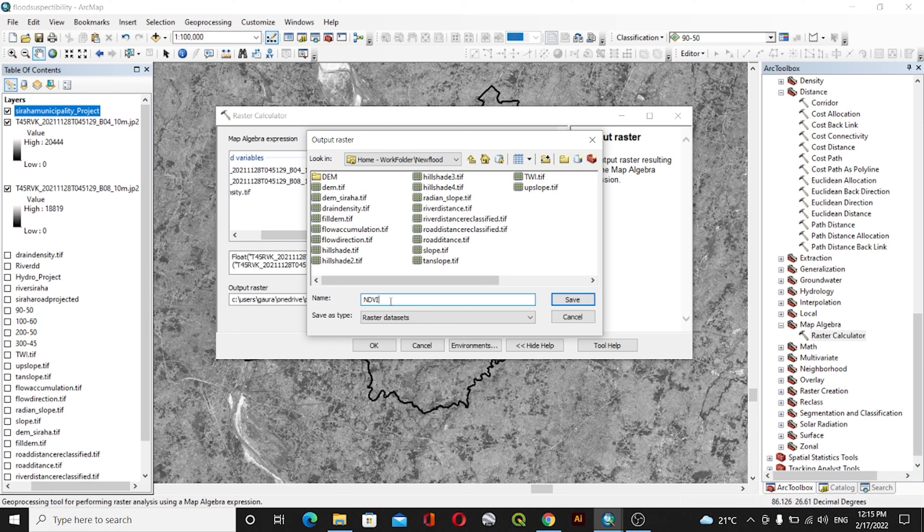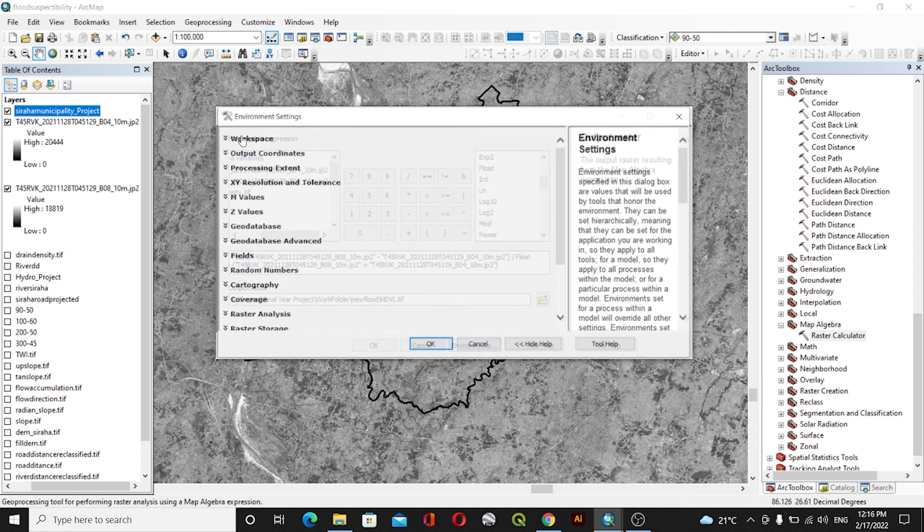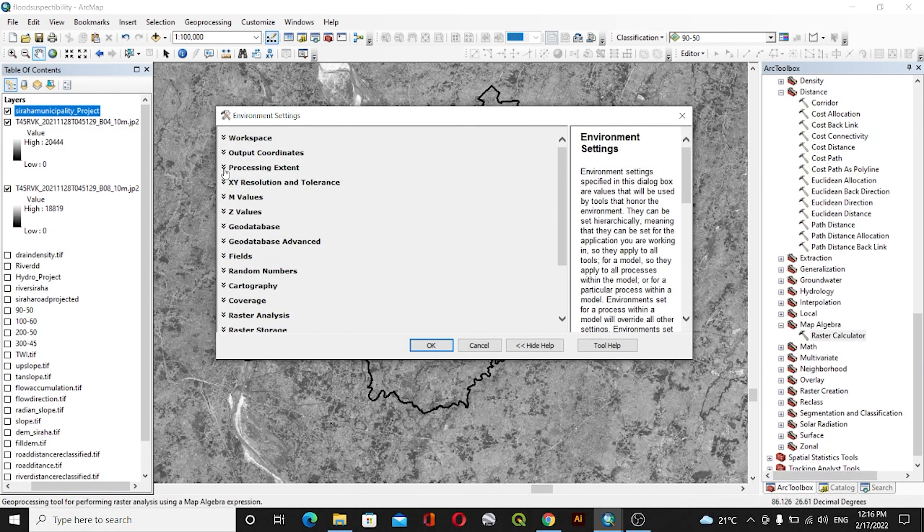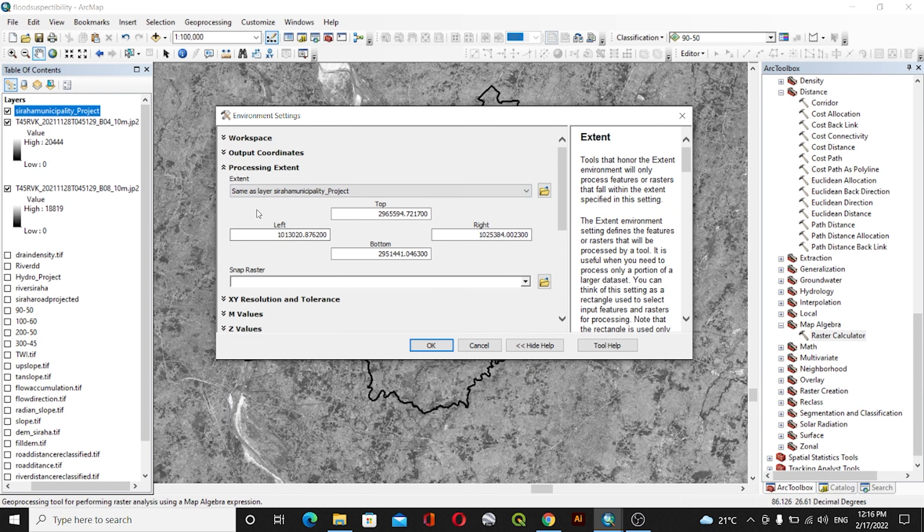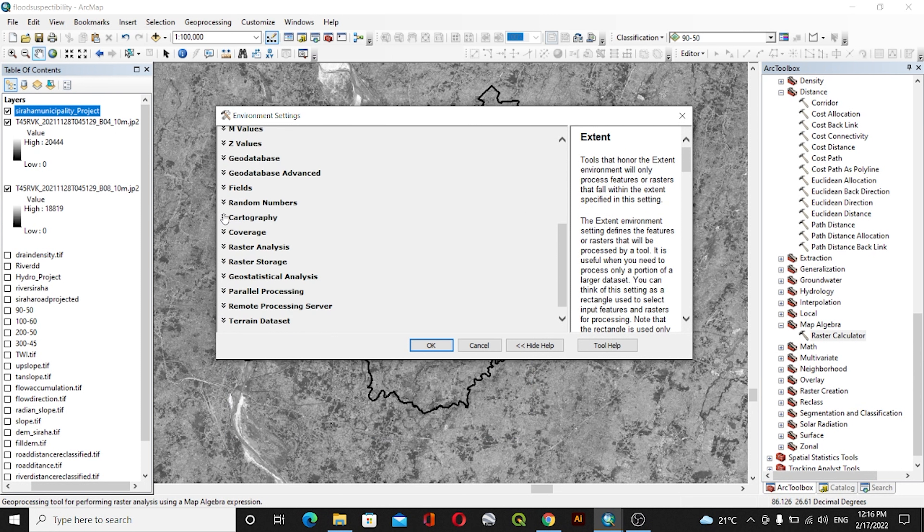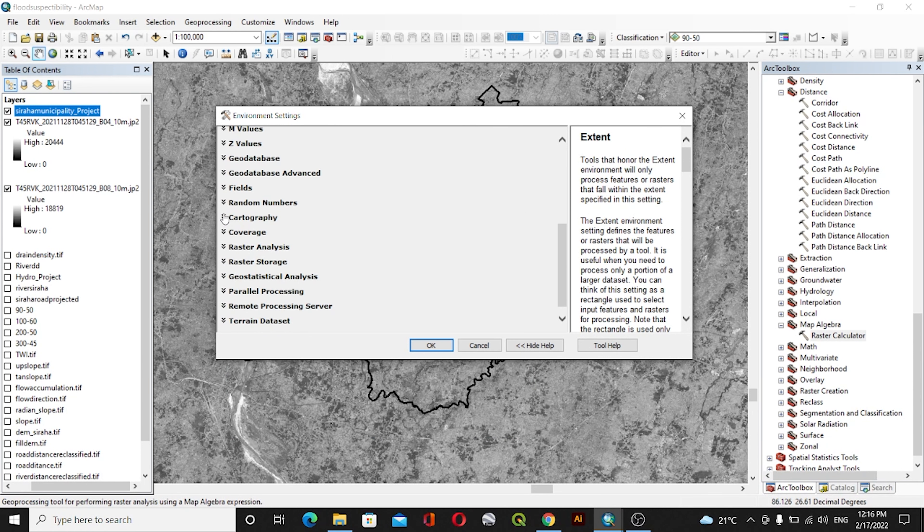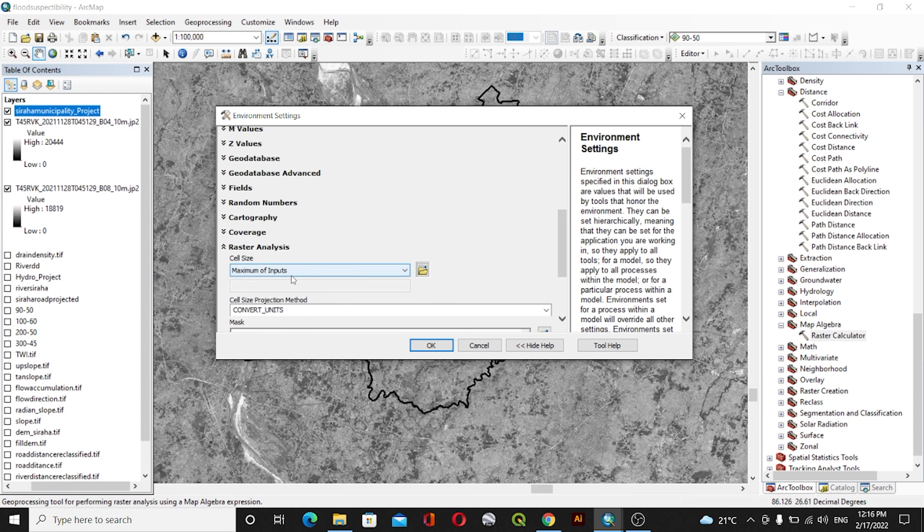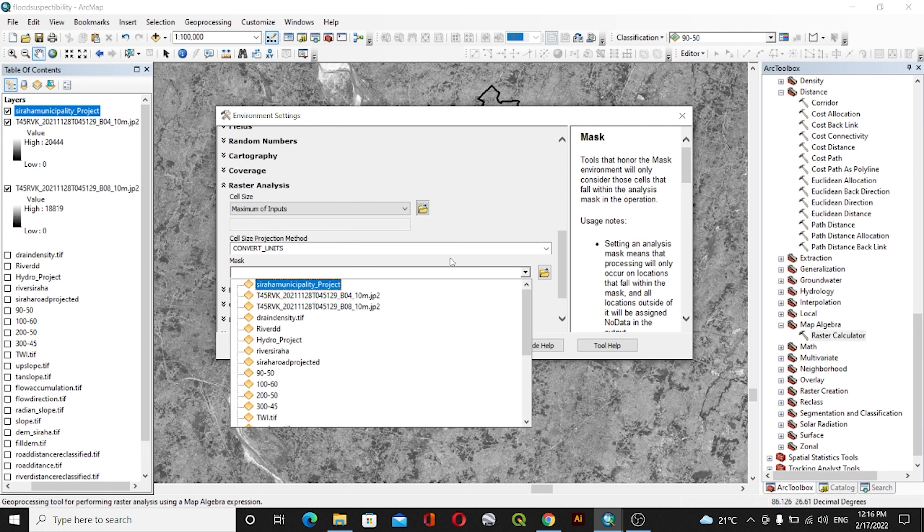Then, inside Environment, we'll go with Processing Extent. Inside Extent, we'll use the same layer as Sira Municipality, which is my area of interest. Then I'll go to Raster Analysis and set the mask as Sira